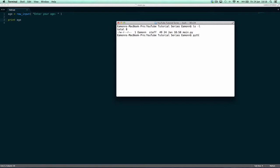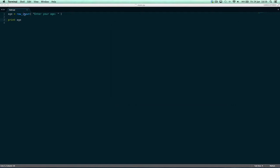We navigate to main.py and say 'python main.py'. We enter age as 10 and it prints 10. This is a string even though we entered a number — since we're using raw_input, it is a string.